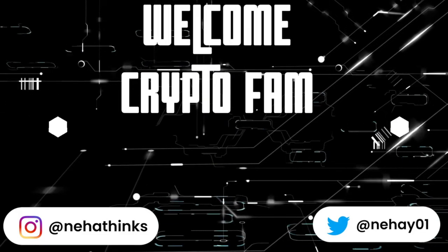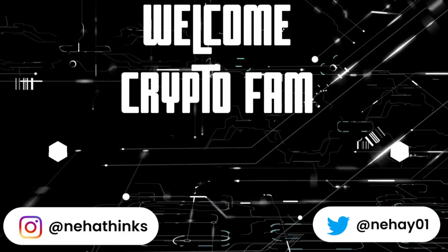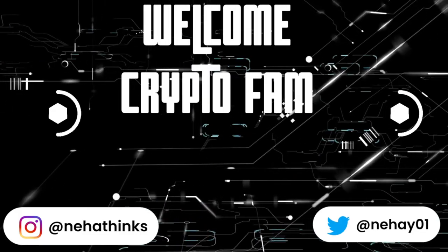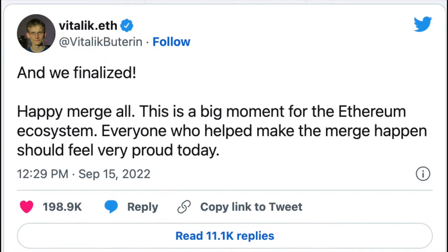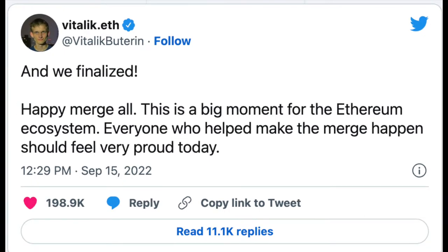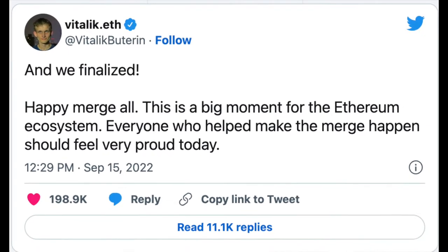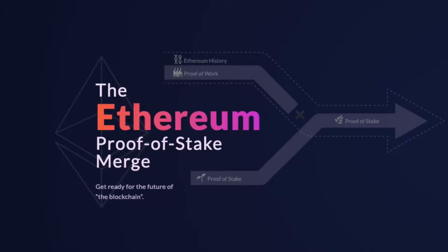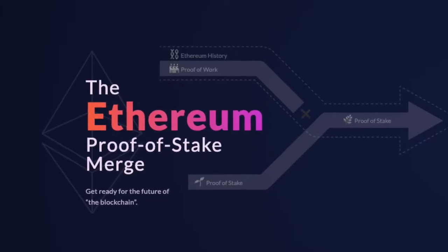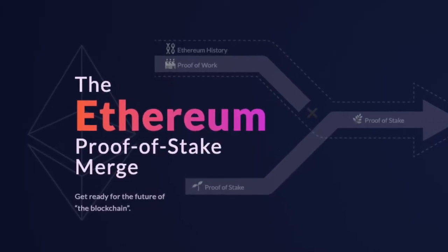Hello Crypto Fam! Thanks for tuning back to my channel. As you all know, Ethereum Merge has been successful a few weeks back and now Ethereum uses proof of stake consensus mechanism.